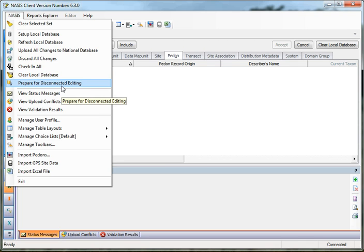You also have Preparing for Disconnected Editing. This allows those of you who want to take your computer or tablet to the field to enter or edit data while offline. You can prepare for disconnected editing, and it signals to the national server to download a set of record IDs so your computer can continue editing offline — keep in mind you normally have to be online to edit data. So if you're doing field editing, you'll want to prepare for disconnected editing.